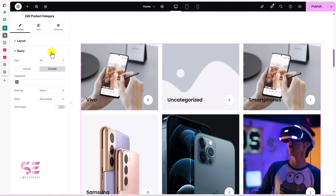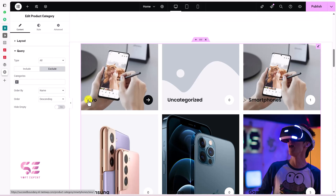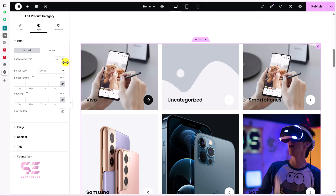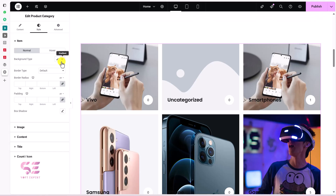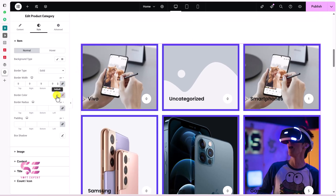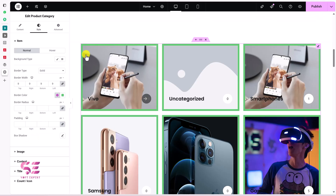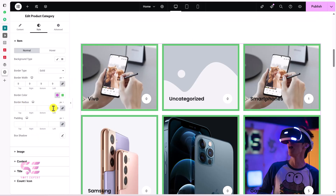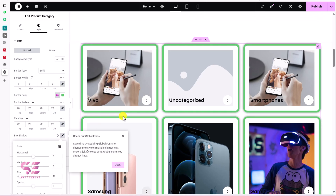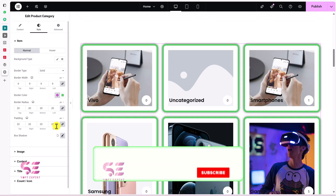You can order categories by name, descending or ascending, and hide empty categories. Under the Style tab you can change the background type for the whole item — solid color or gradient — and add a specific border. You can change the border color, border radius, padding, and even add a box shadow to the items.